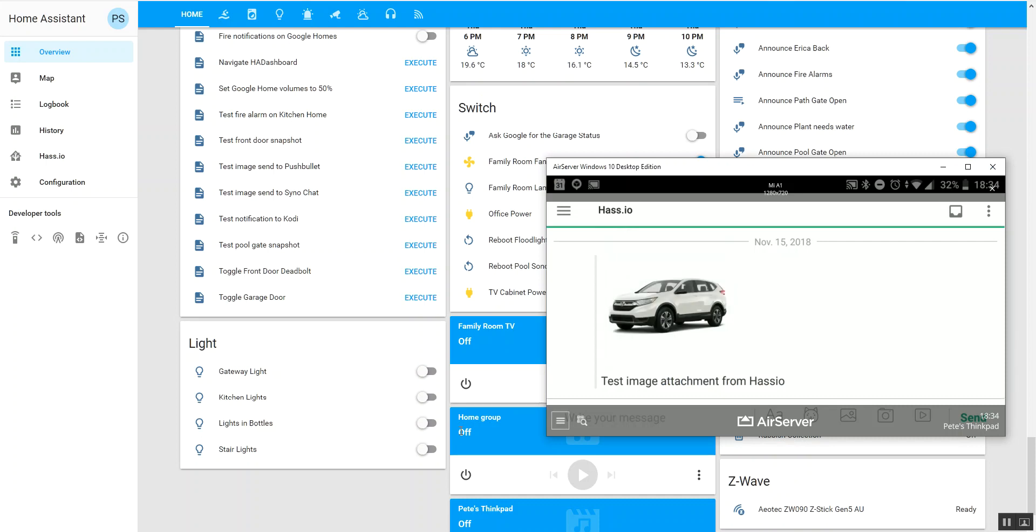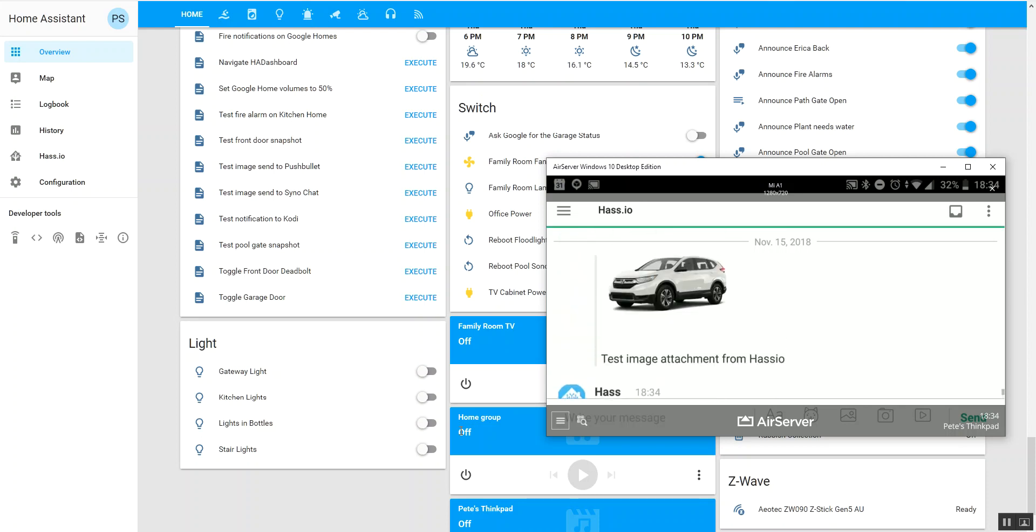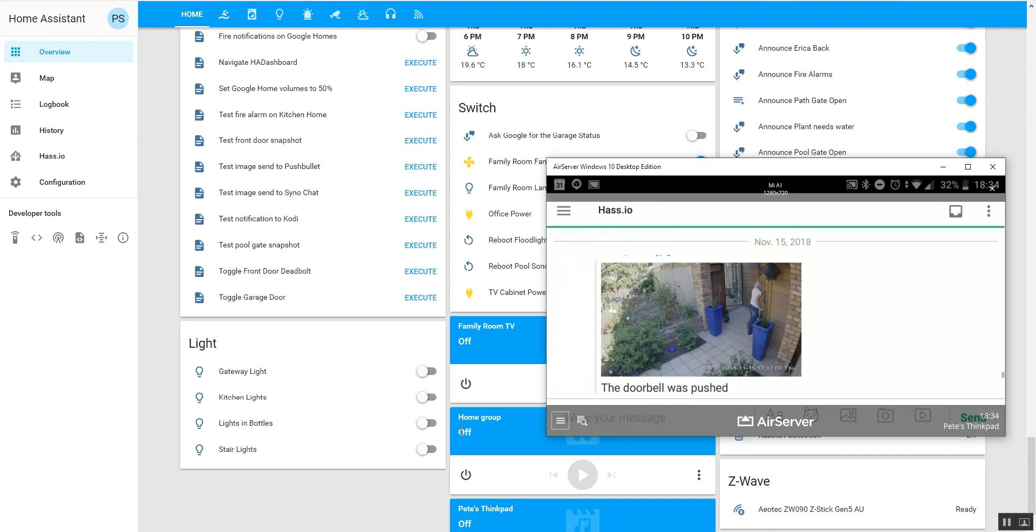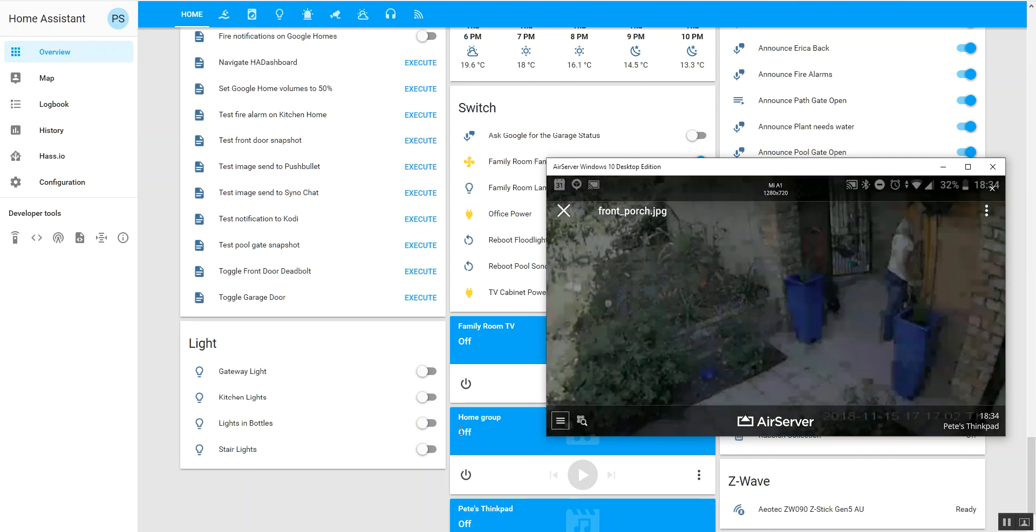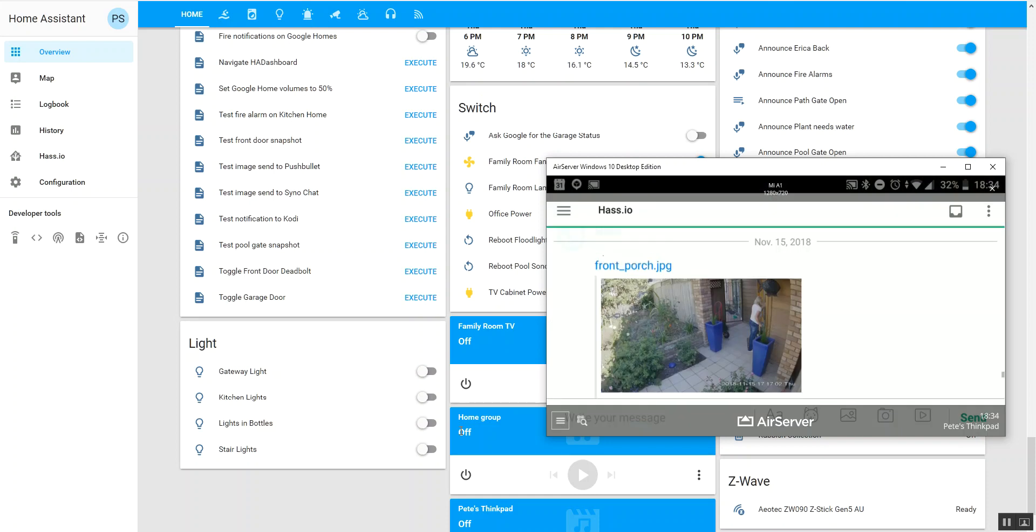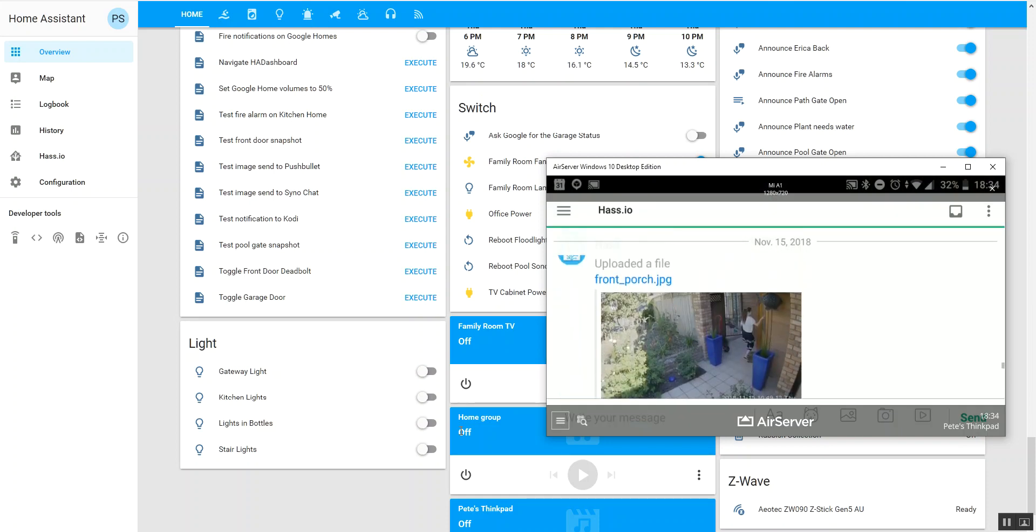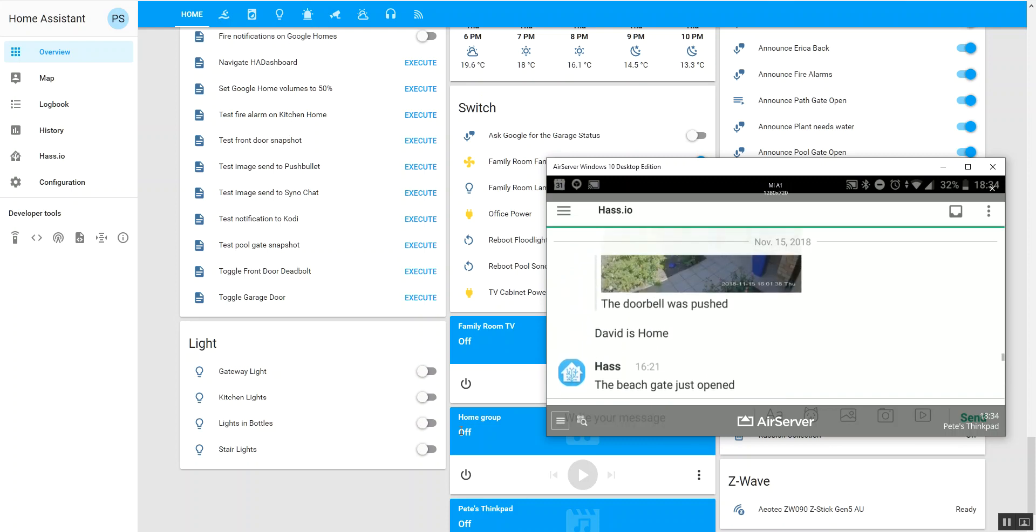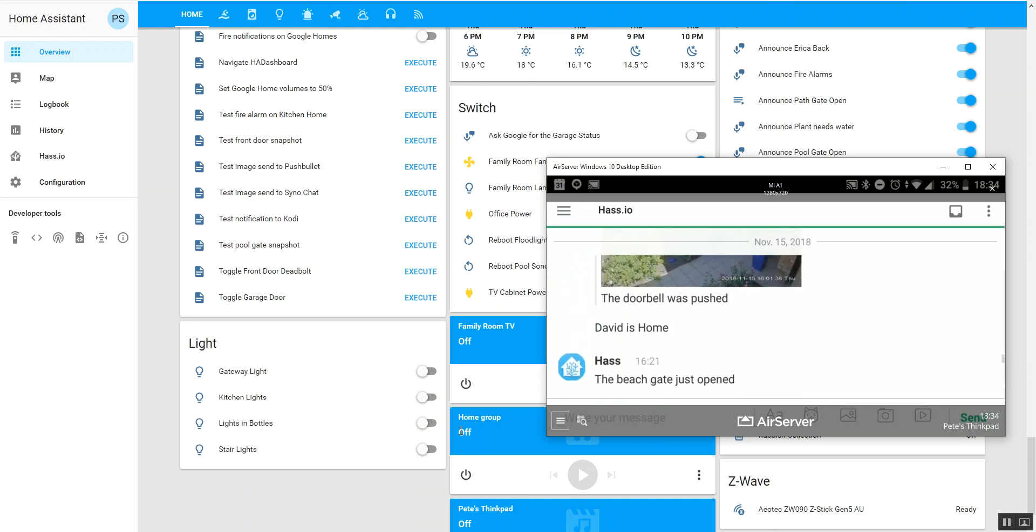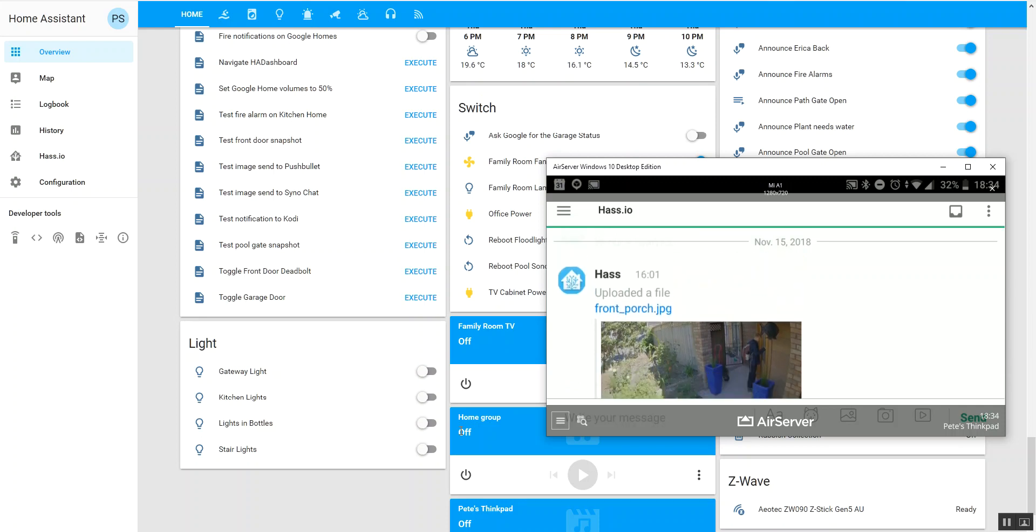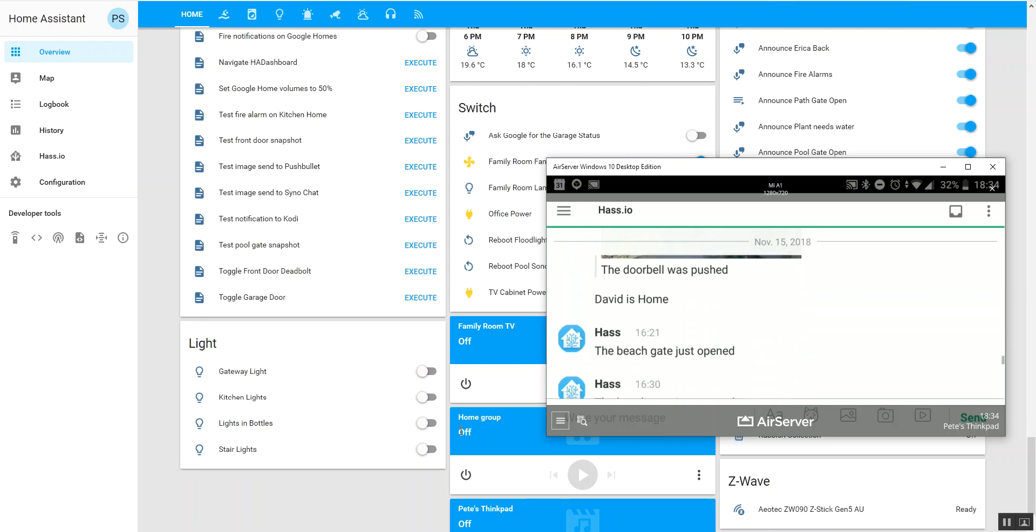So if I scroll back through that list and we find the last doorbell push, there's my wife coming home. I can push that and I get pictures of whoever was there. Prior to that, whenever any of my gates open, whenever my family comes home, I get notified. So that's all happening in automation.